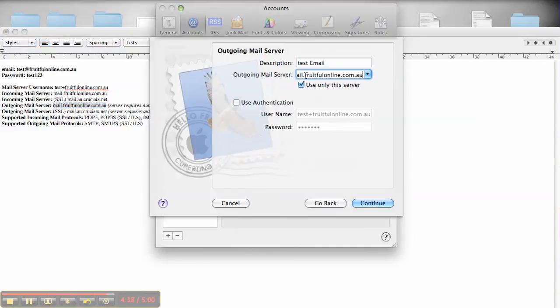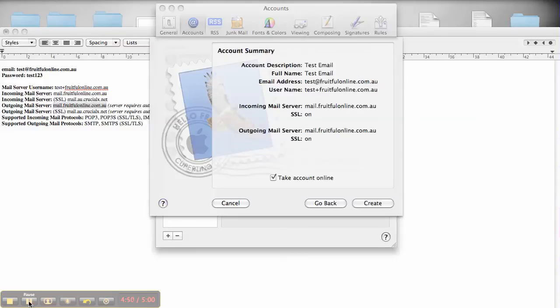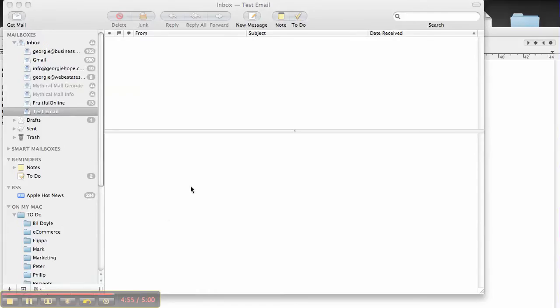Mail.fruitfulonline again. So it's now set up looking like this. When you click Create, you'll see the Test Email then appears in, and you're done.